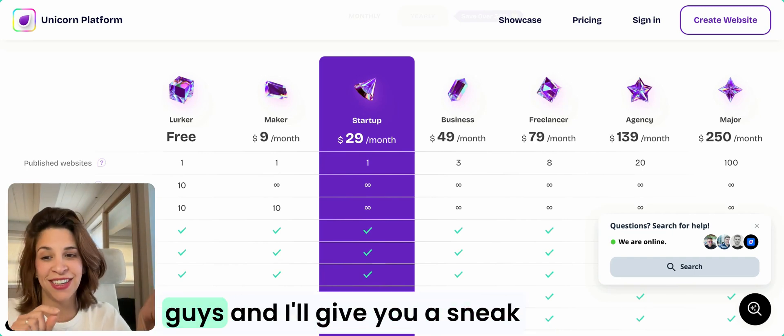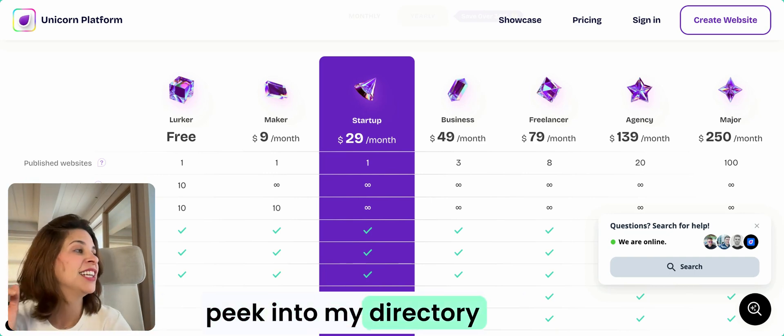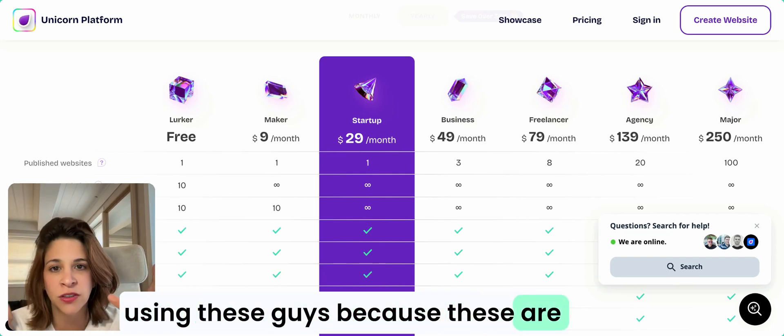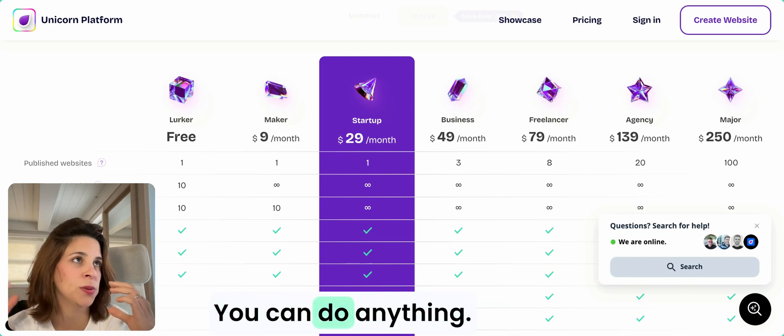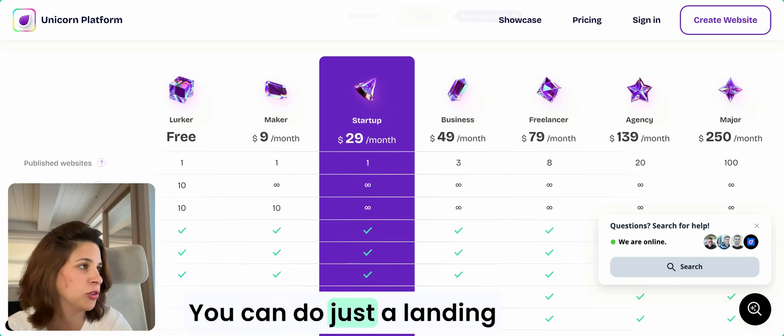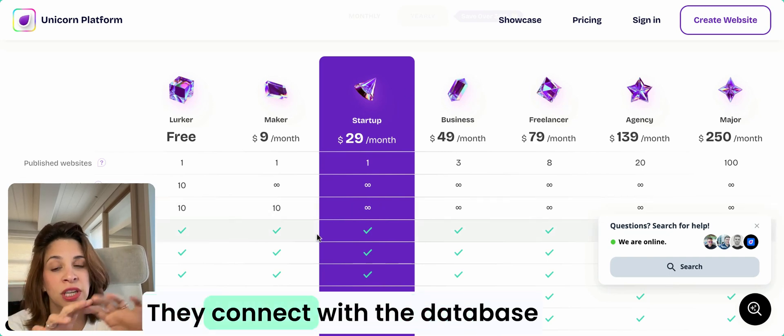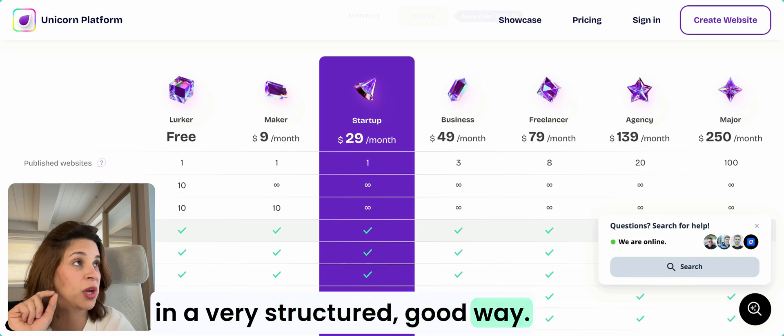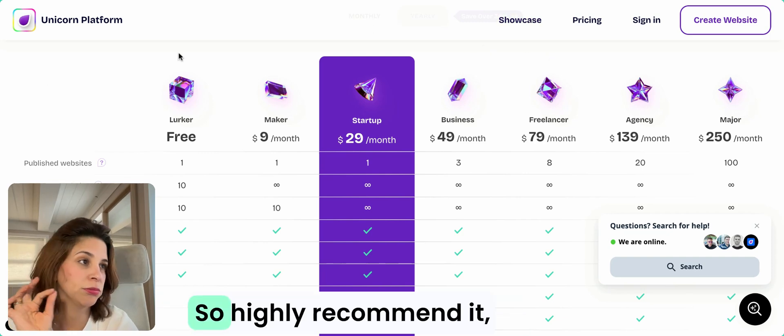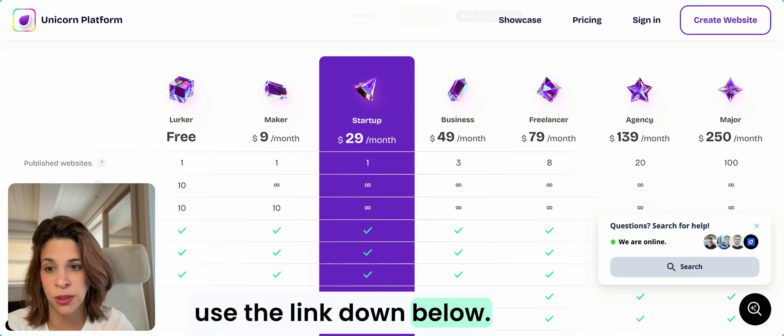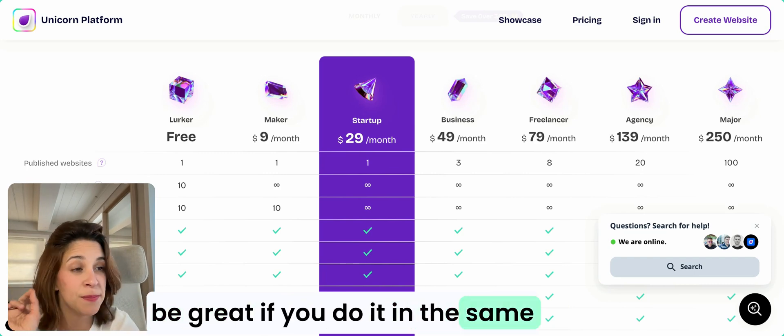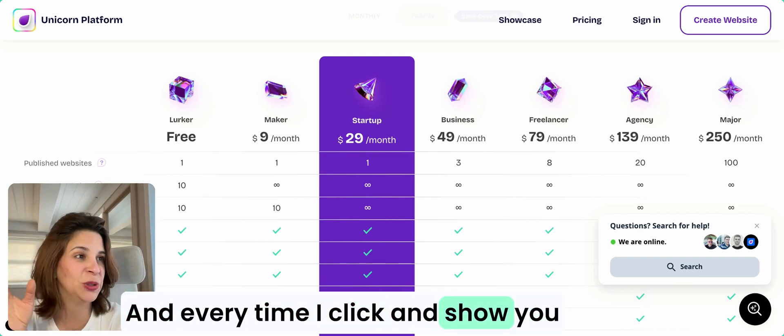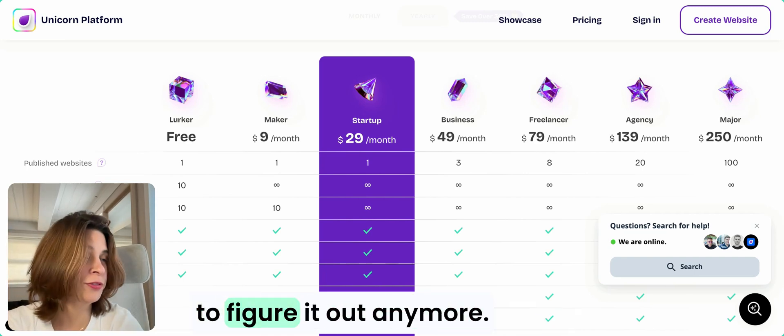I highly recommend these guys. I think they're specialists in directories. I do think it's a website builder, you can do anything, e-commerce, a landing page, or whatever, but this is their specialty and they're great at it. They connect with the database in a very structured good way. Highly recommend it. Use the link down below. If you're doing this with me, it would be great if you do it in the same platform so we can follow along, and every time I click and show you, we're doing the same. You don't have to figure it out anymore.